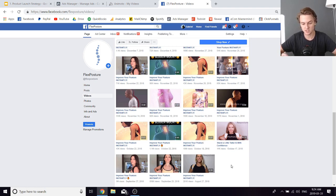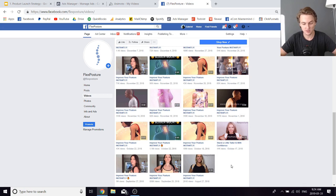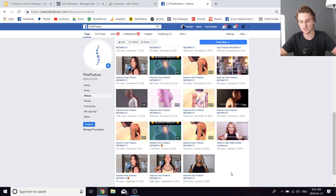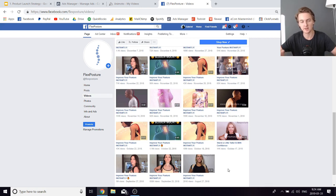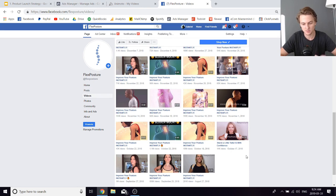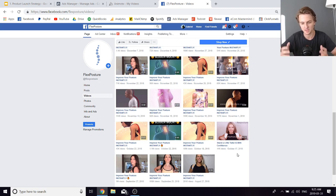There are some downsides to using page posts: namely you can't choose the call to action — it would just default to 'learn more' — and also a lot of people can find your ads if they use keywords to search on Facebook. So there are pros and cons, but when starting out with a new store I like using page posts because it really helps make the page look more active.